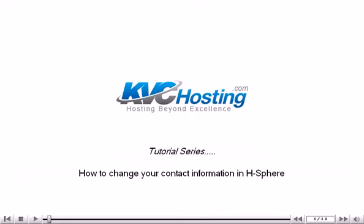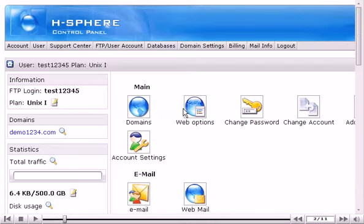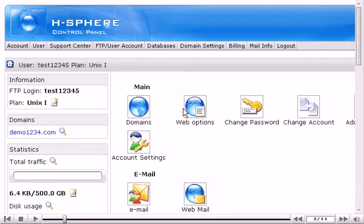How to change your contact information in HSphere. This tutorial assumes you've already logged into your HSphere control panel. Now let's learn how to change your contact information.